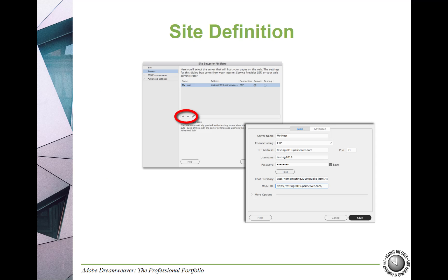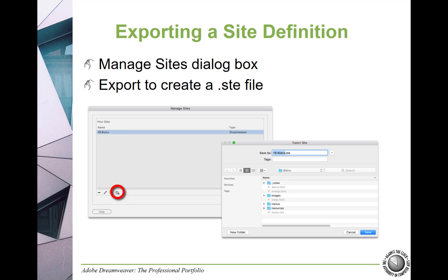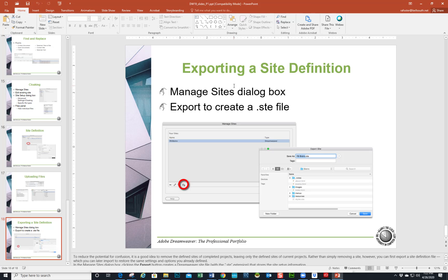You're going to set up a site definition so that you can upload your files, see how to upload and synchronize them. Very important is to export a site definition, especially if you're connected to a site — that way if you move to another computer you can just import that site and have everything ready. Hope you enjoy the site and the lesson — have a wonderful day!